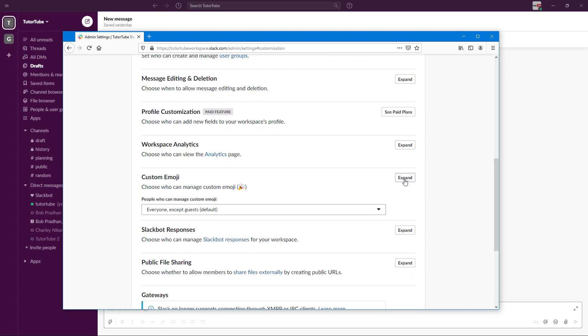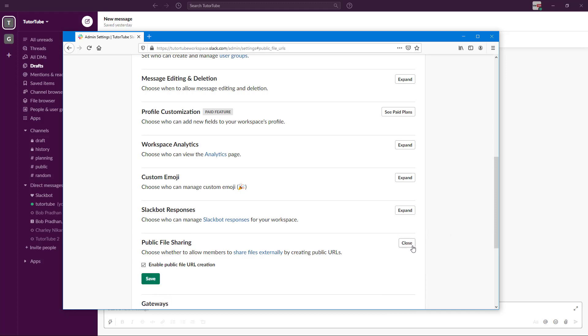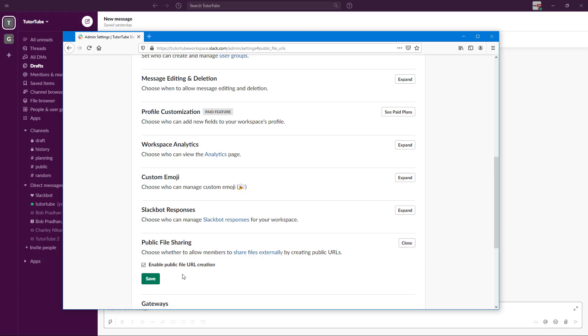Custom emojis—who can add that—and Slack bot responses, and even public file sharing. All of these settings are here. If you don't want them to share public files, you can just disable it and they won't be able to share files.